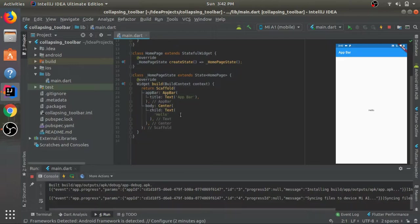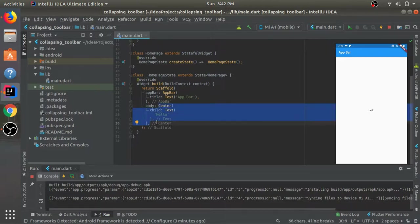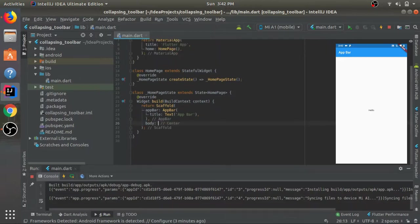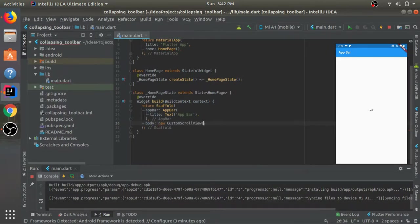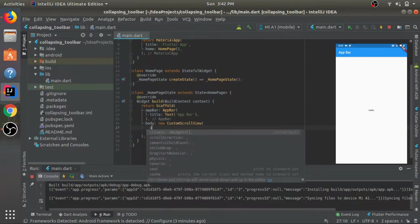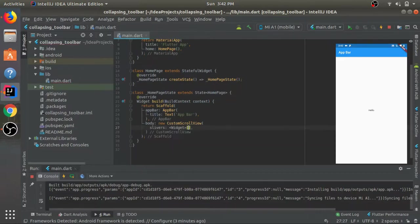Here you can see this is the app. Now let's remove it and see how we can achieve the collapsing toolbar. I'll just remove all this and for the body I'll have a CustomScrollView.